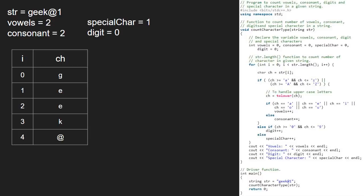Now i will be 5 and ch is '1'. As it is a number, the first if condition does not get satisfied and we go to the else if part and check if ch is a digit. As it is a digit, we increment the digit variable. We finish iteration in the for loop and print the 4 variables.